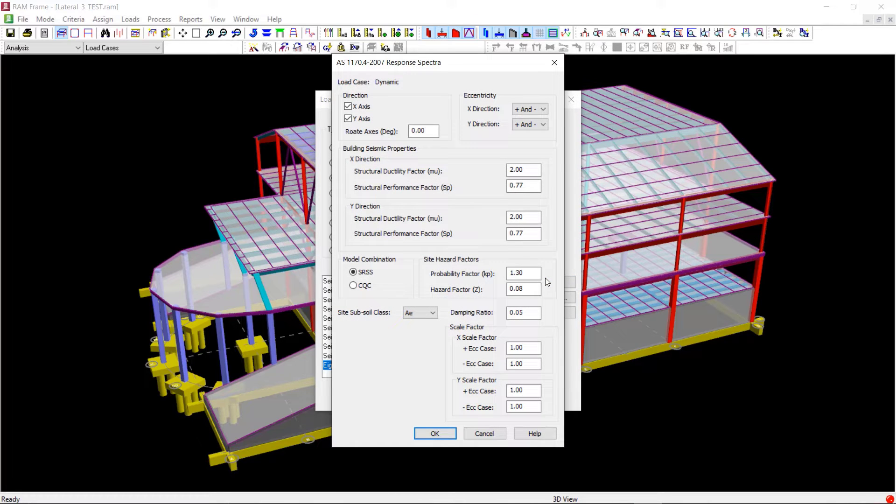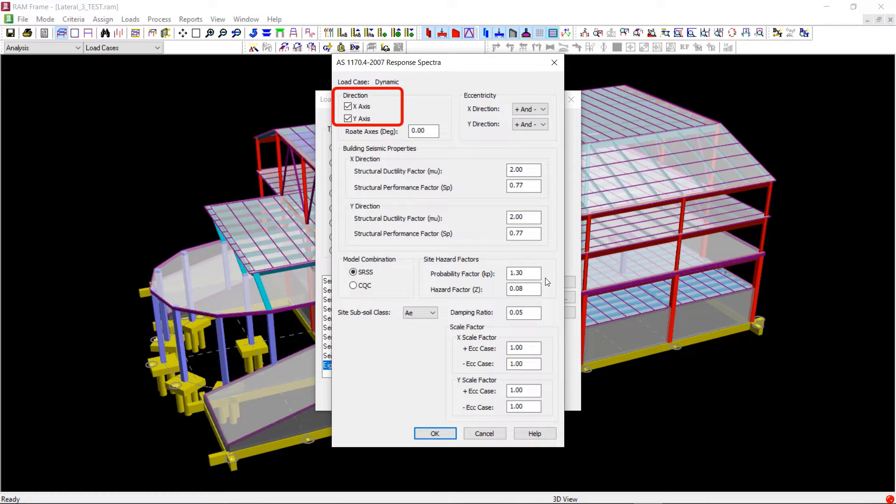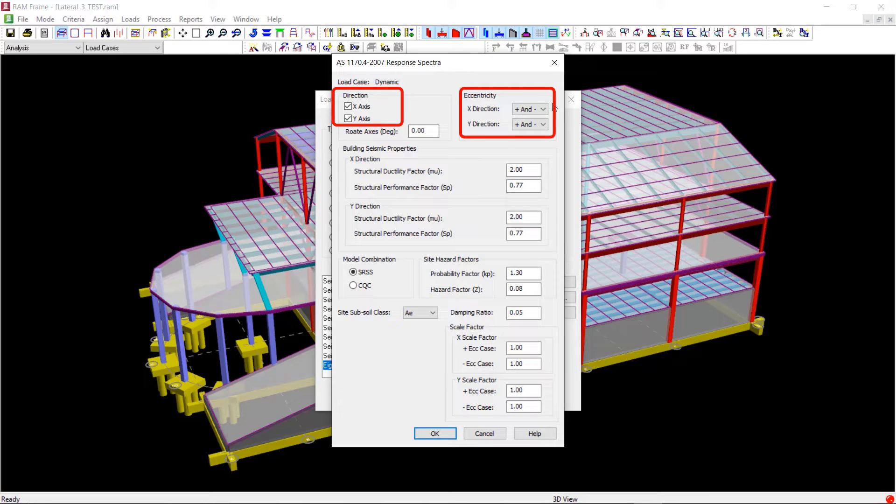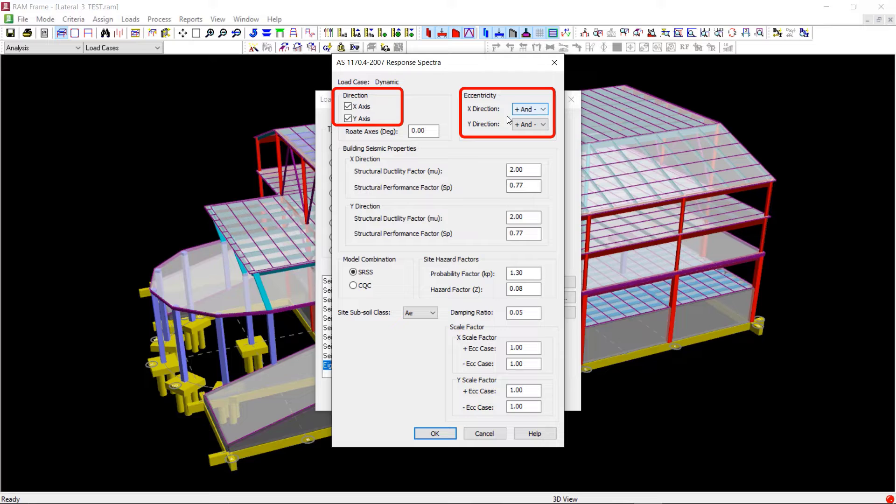Inside this dialog we can define the directions along which we want to generate the dynamic loads and we can choose whether to consider eccentricity or not. We will leave the default options for this, considering both X and Y directions and also both the positive and negative eccentricities for X and Y directions.